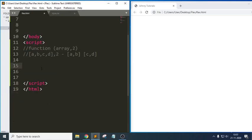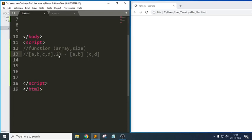So in order to write this code we need some basic methods. We need to accept an array and a size — where 2 indicates the size — and when the user gives that input, it should be able to split the array accordingly.